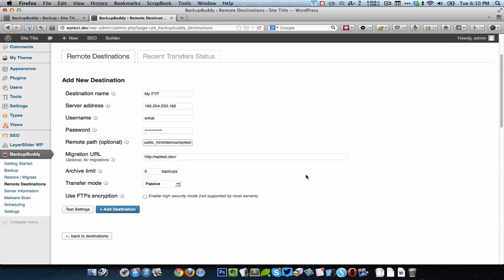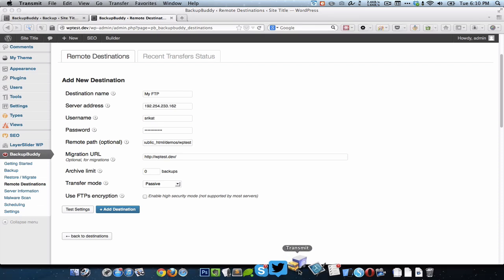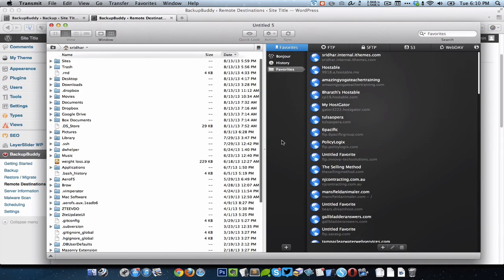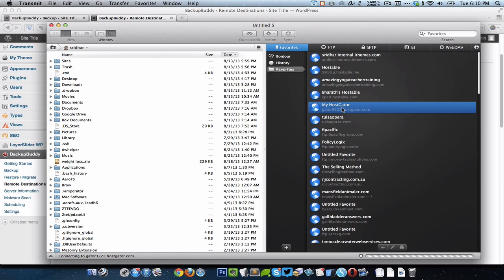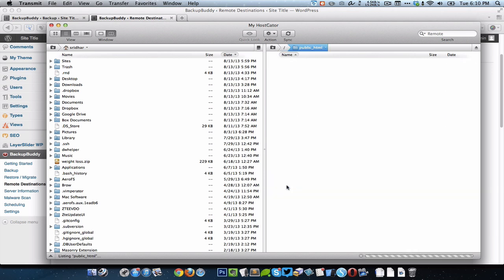How do you get it? It's very simple. Just log into your server using FTP client like FileZilla. In this case I use Transmit, so go to the location where you want to migrate the site to, that is copy the site to.